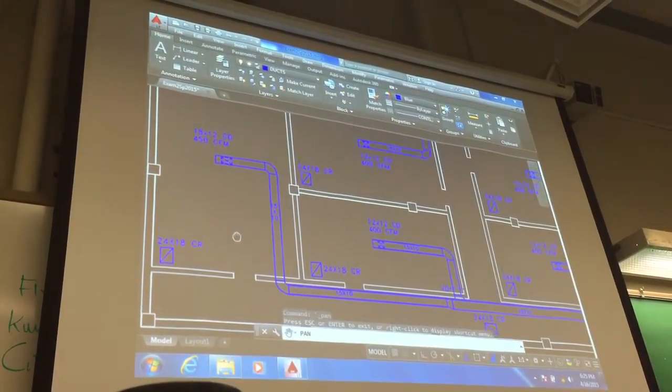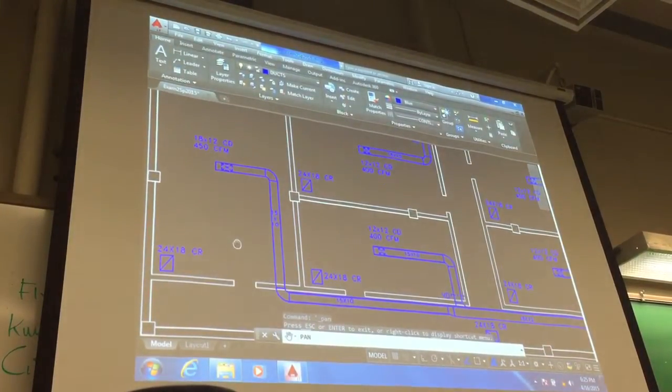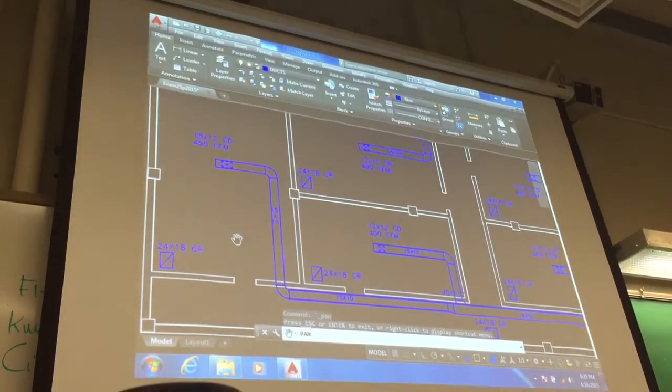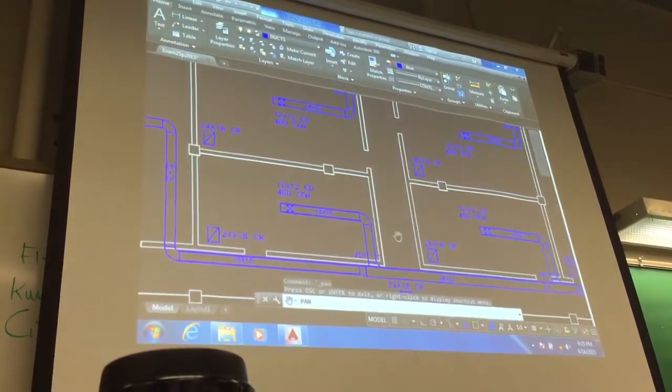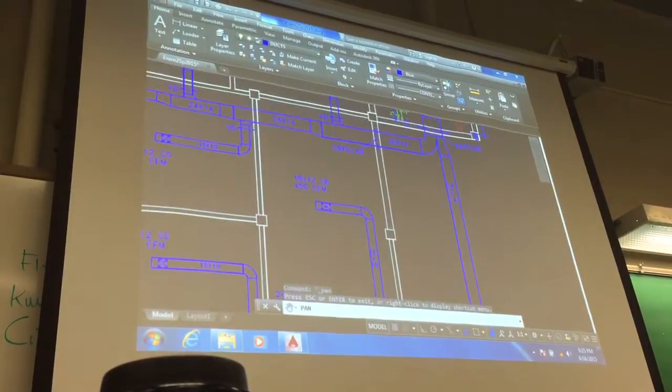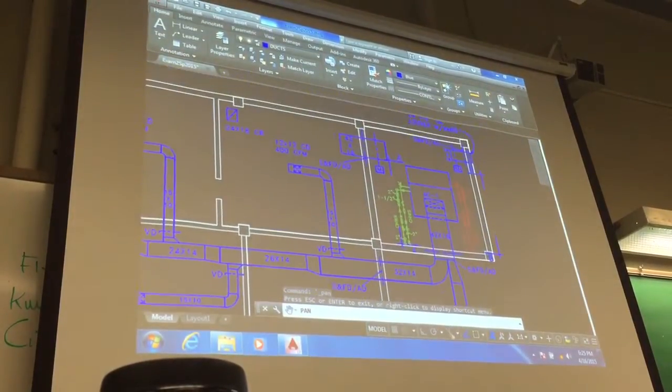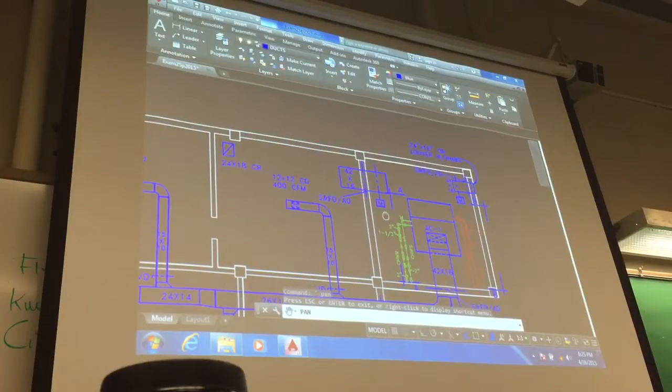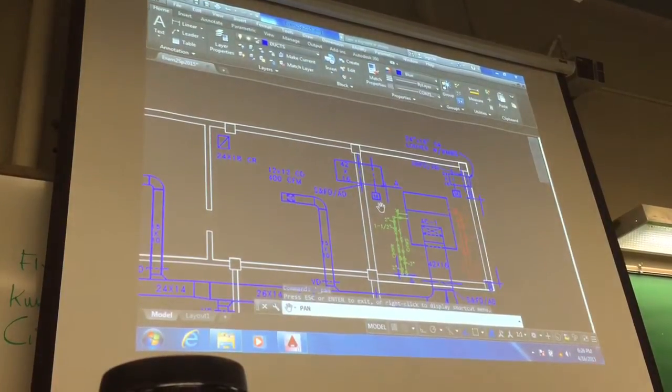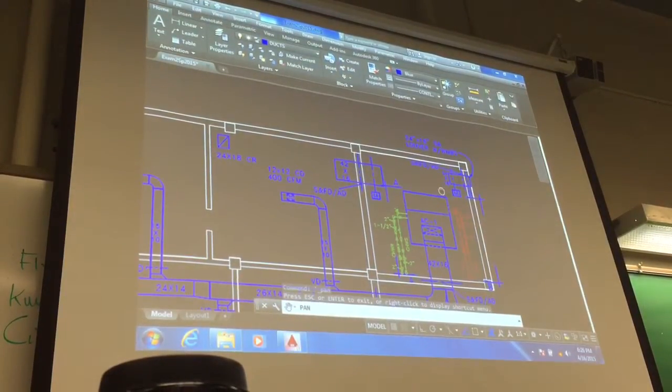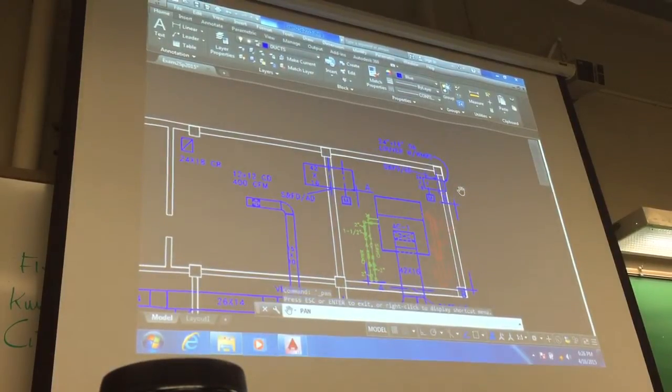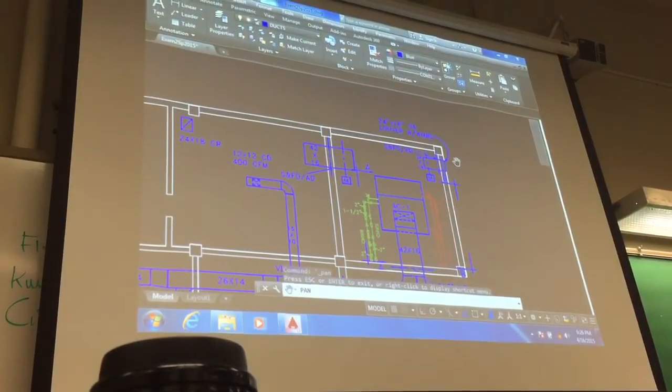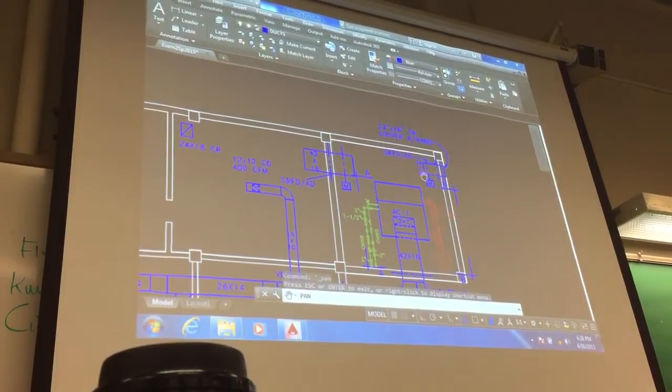However, you'll have to calculate the number and size of diffusers, determine that, the number and size of return air registers, the dampers, the control dampers, the smoke and fire dampers, the outdoor air louver, that type of stuff, you'll have to determine what that is.